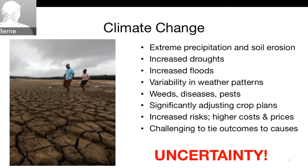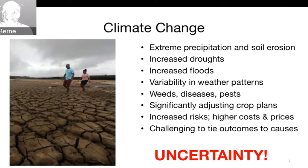Climate change means increased risk, higher costs and prices, and it's challenging to tie outcomes to causes. The key word is uncertainty — it's driving a lot of what people are saying: if I can get hold of more data, maybe I can be more certain about what to do.